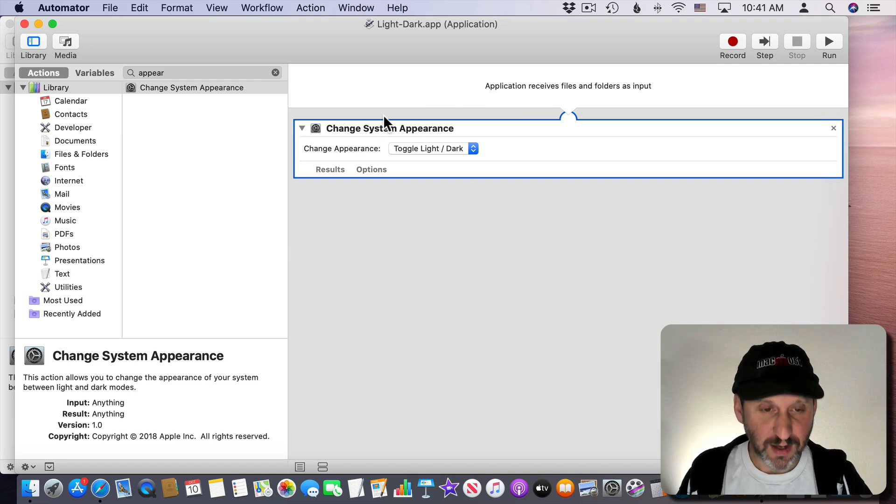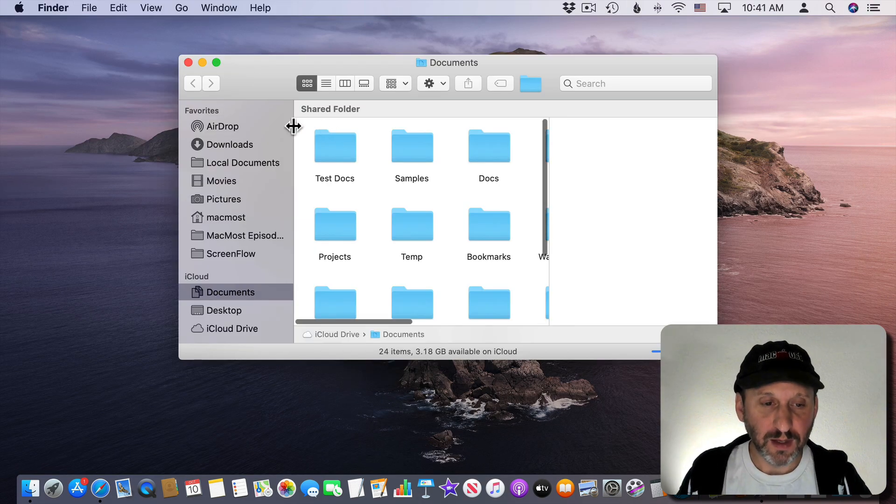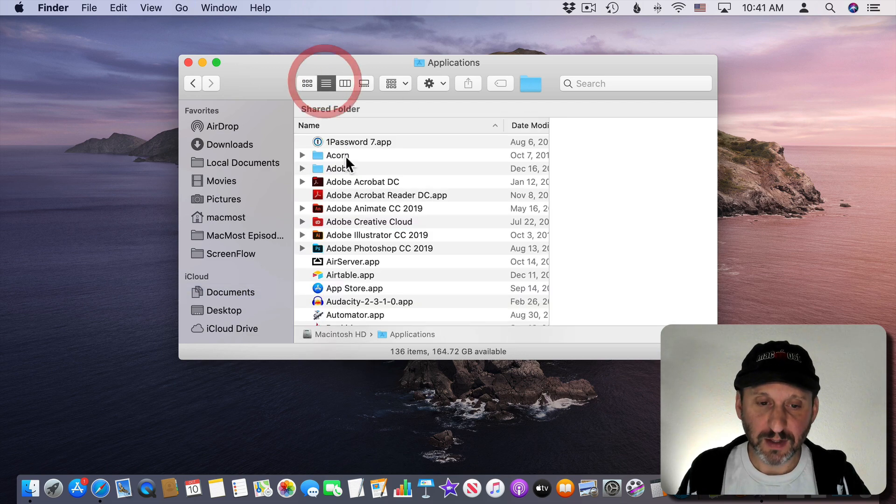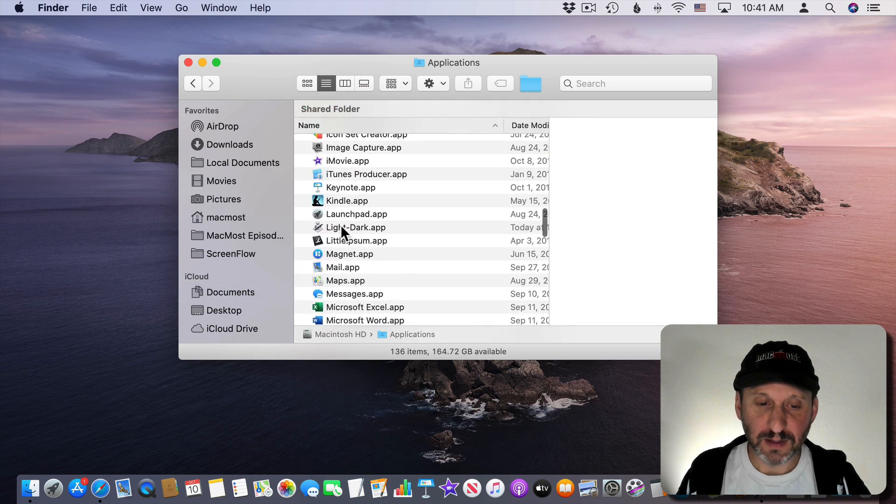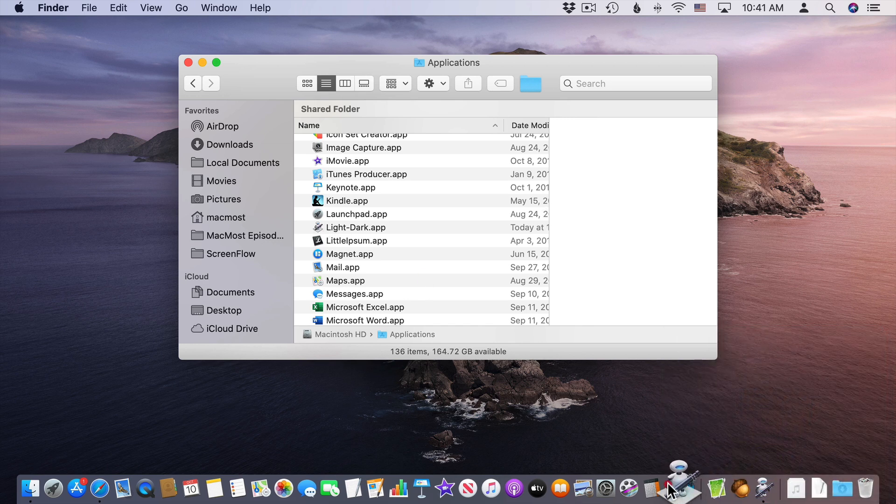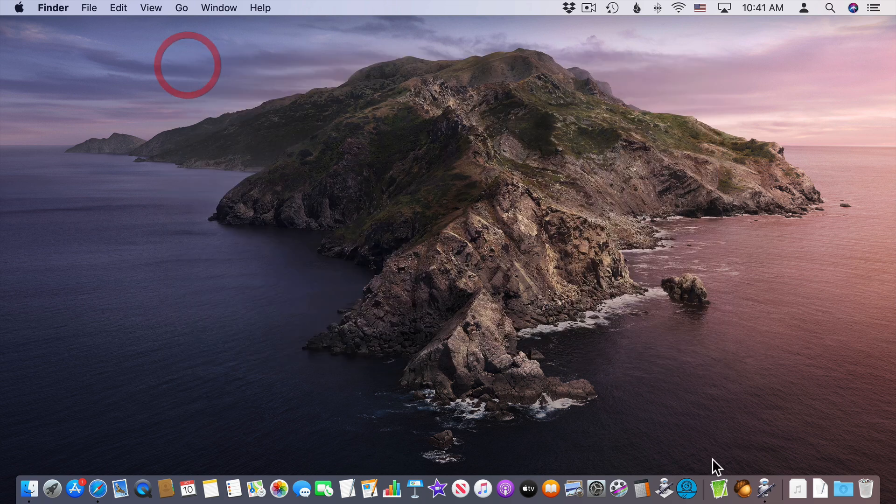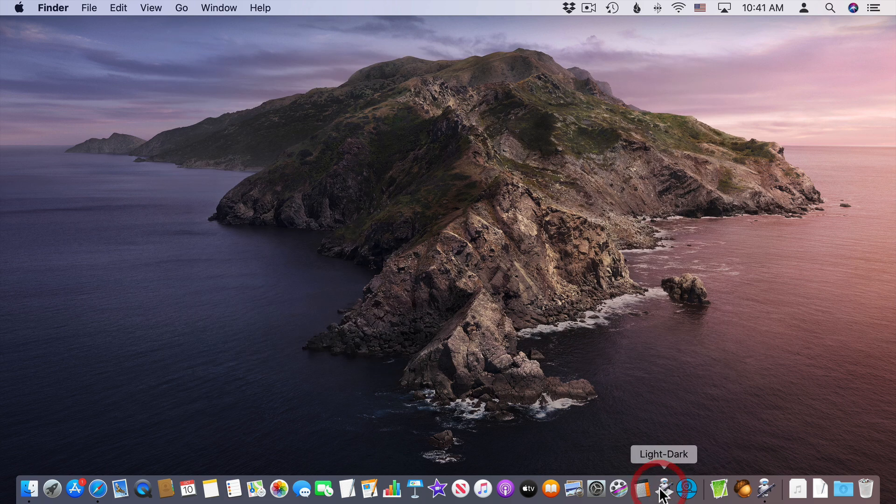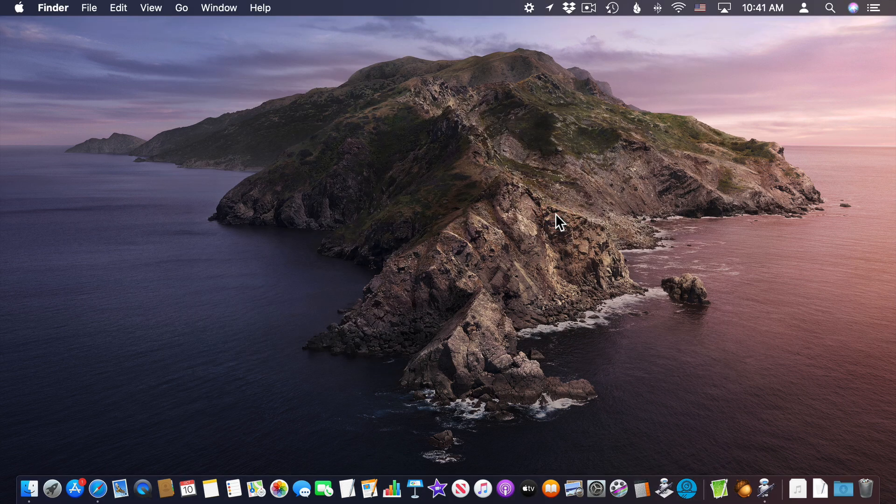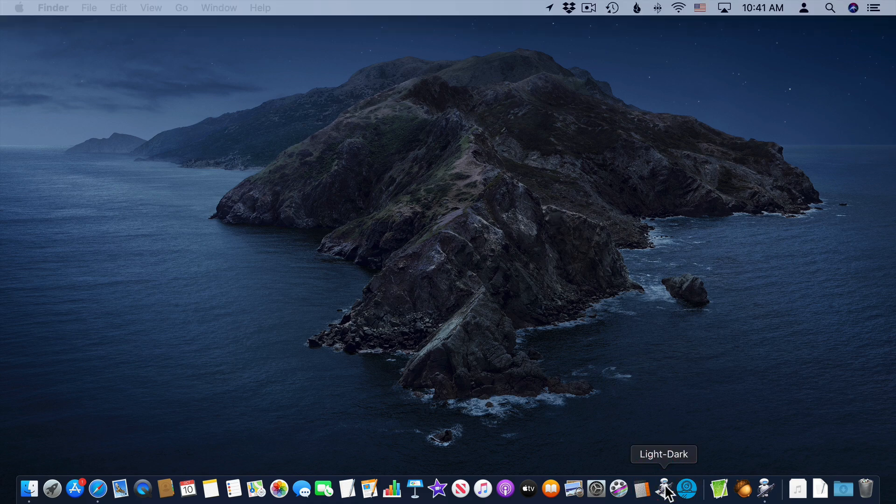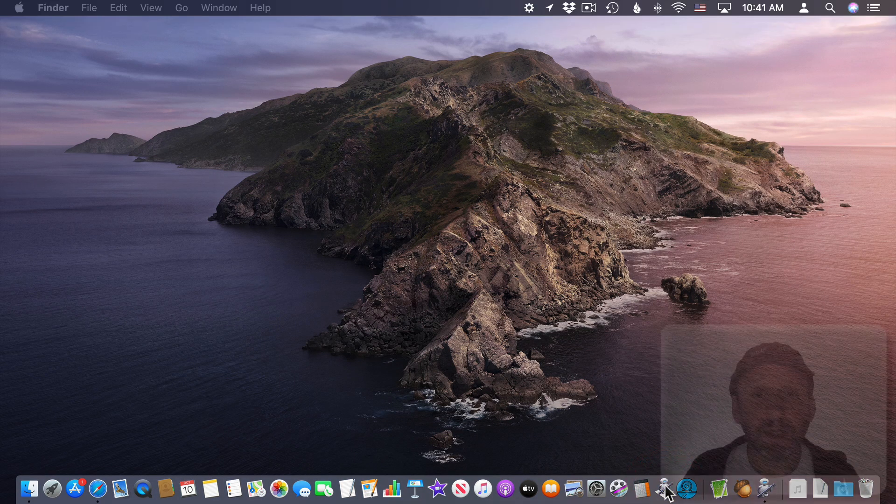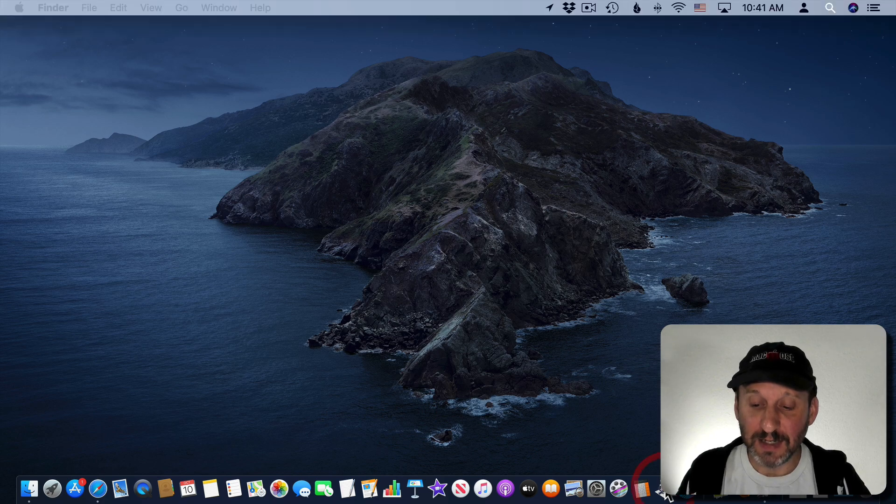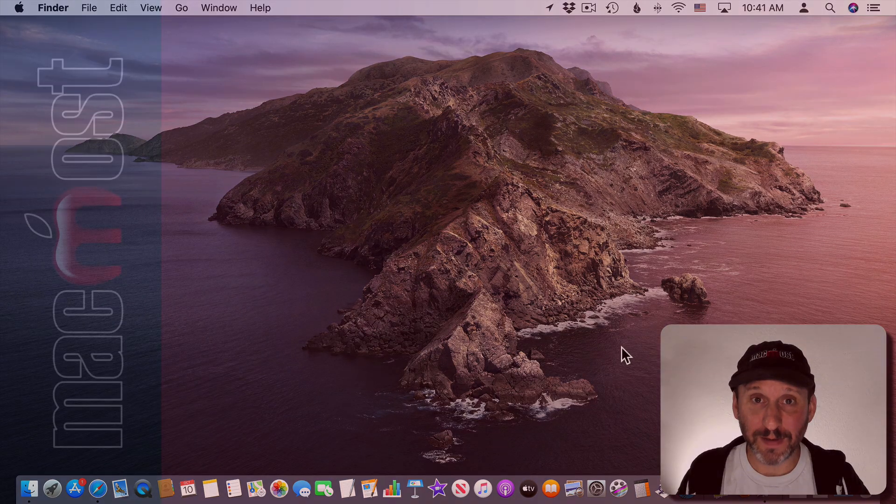Then if we go and look for that in the Finder, we'll go to the Applications folder here. I'll find light-dark and I can drag that to the Dock and I can see it appear there. So now I can click that and it's going to ask permission that first time. But then after that I can switch as much as I want by hitting that in the Dock. So two different ways to do it.